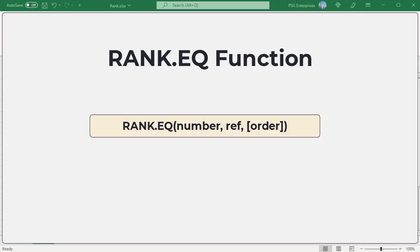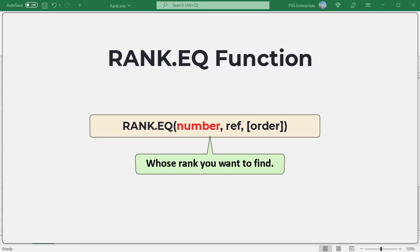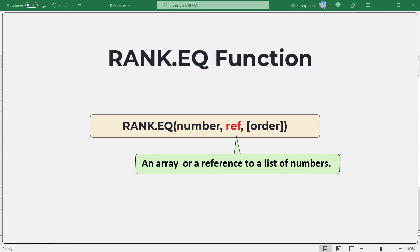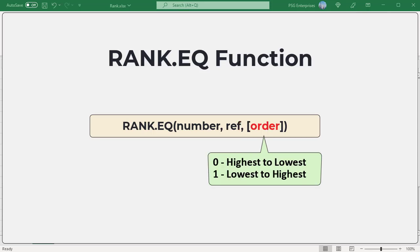This is the syntax. Number, the number whose rank you want to find. Ref, an array or a reference to a list of numbers. Non-numeric values in reference are ignored.